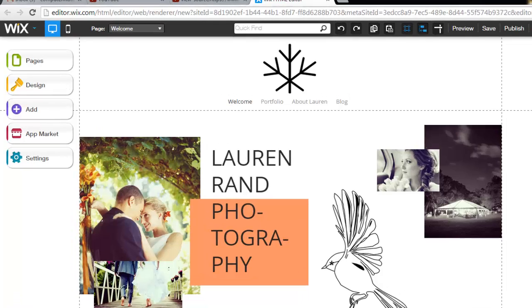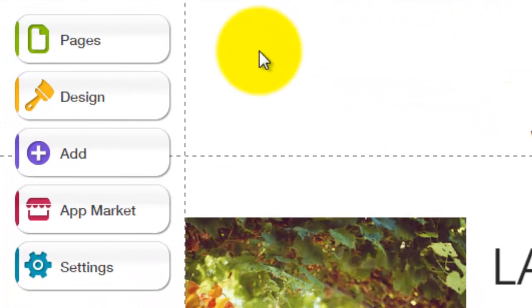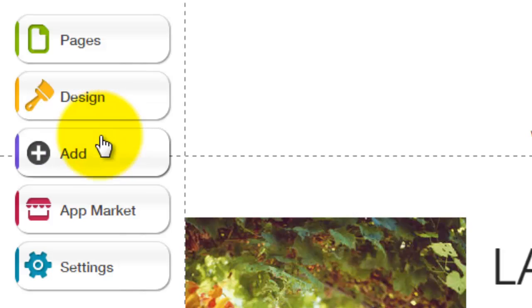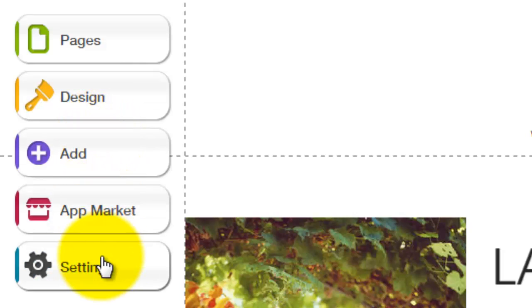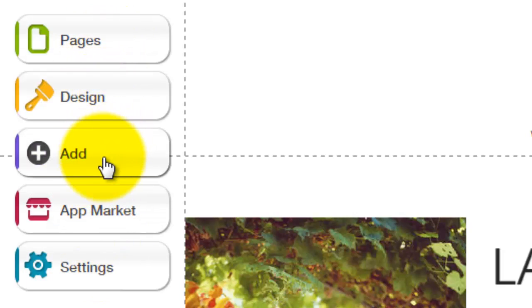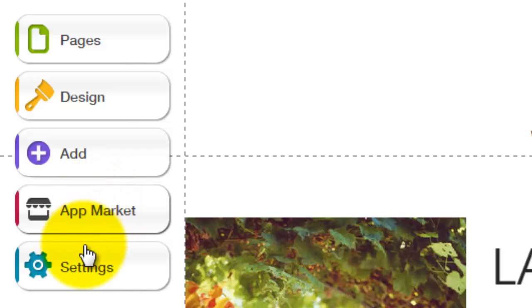So you'll see over here on the side pages, design, ad, app market and settings. These are going to be your main sections that you would click on to add things, to subtract things, to change design of things, to change or add or remove pages, all that type of stuff.